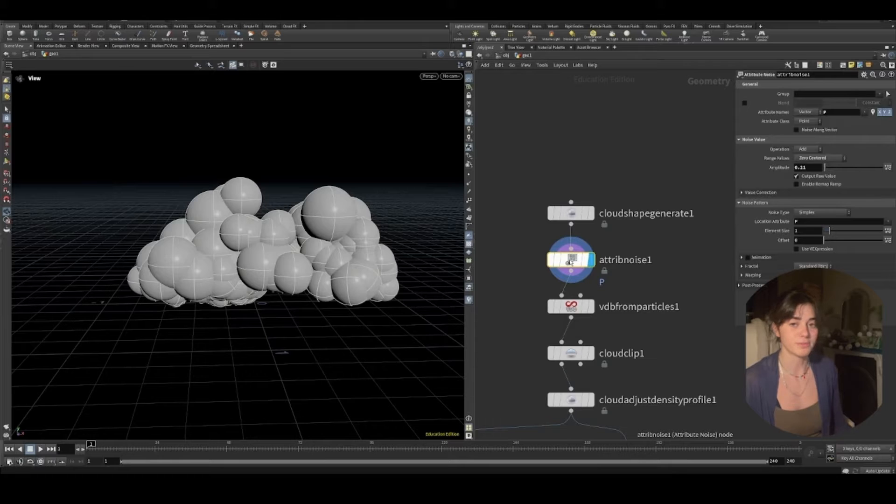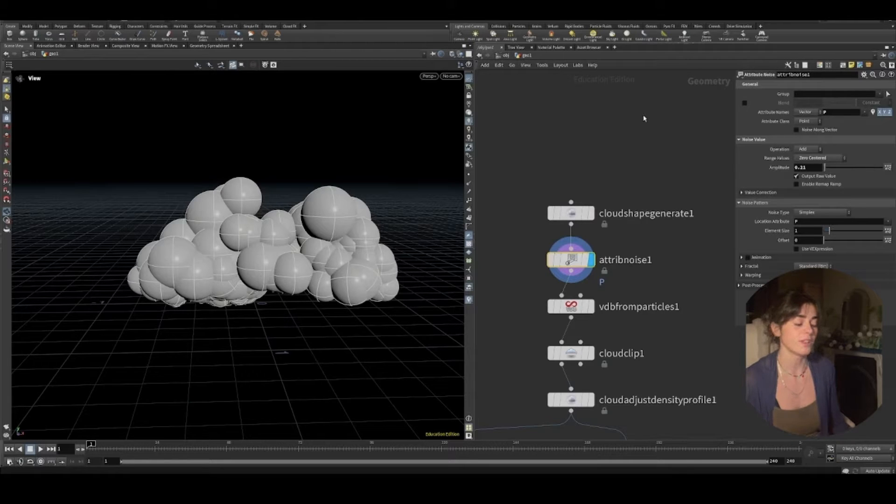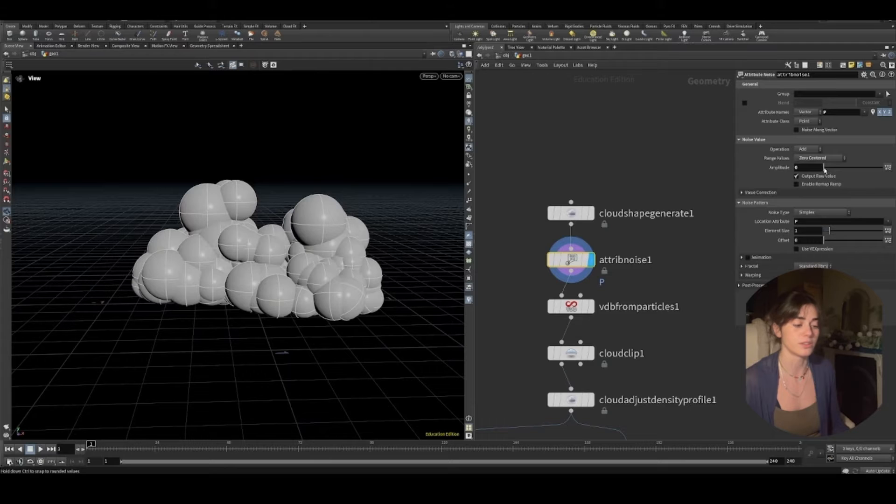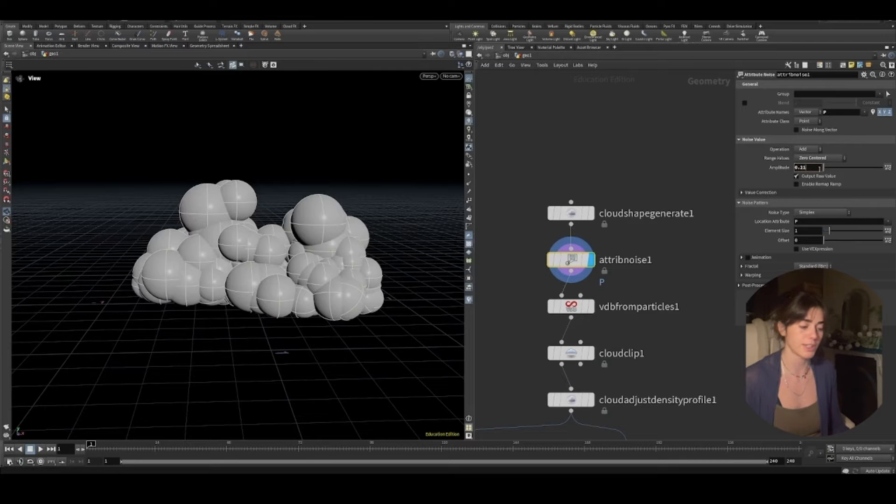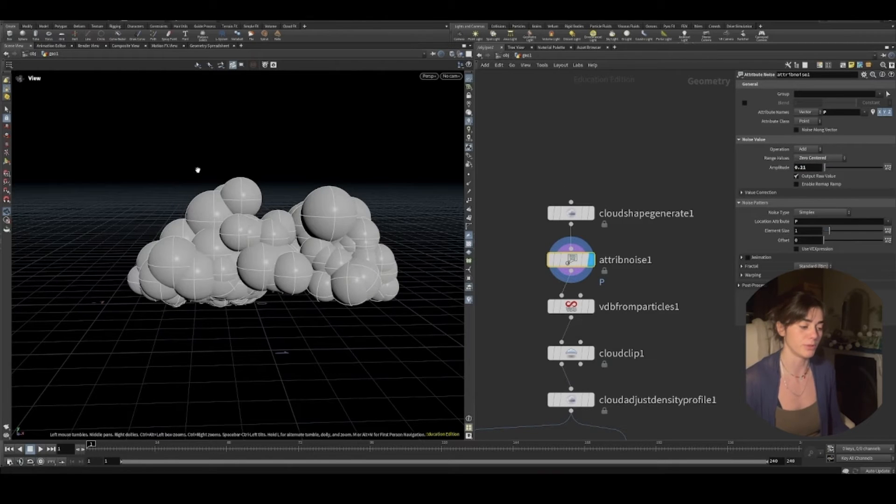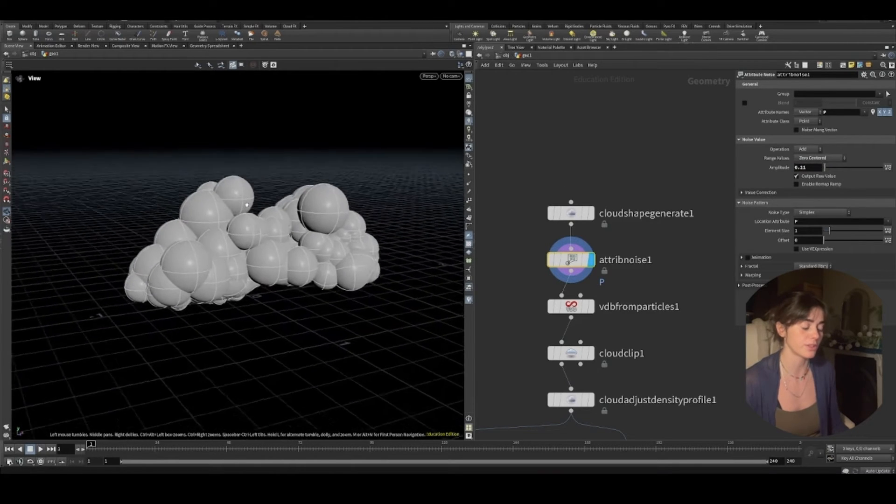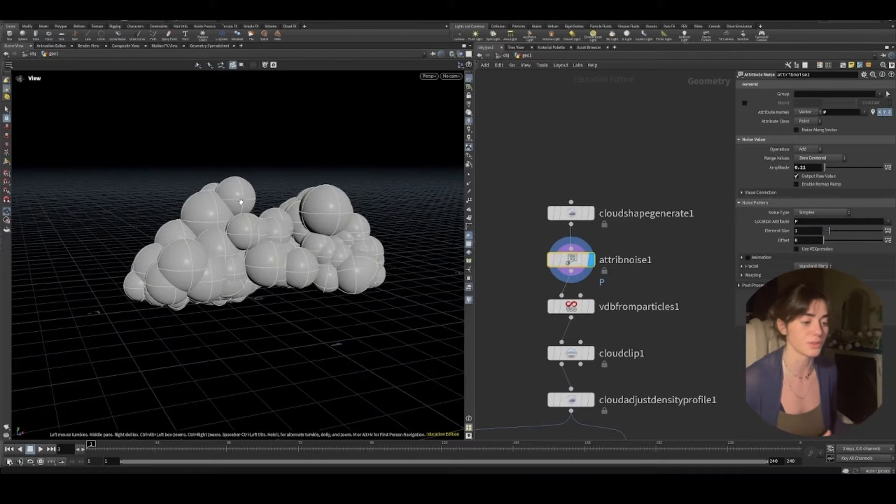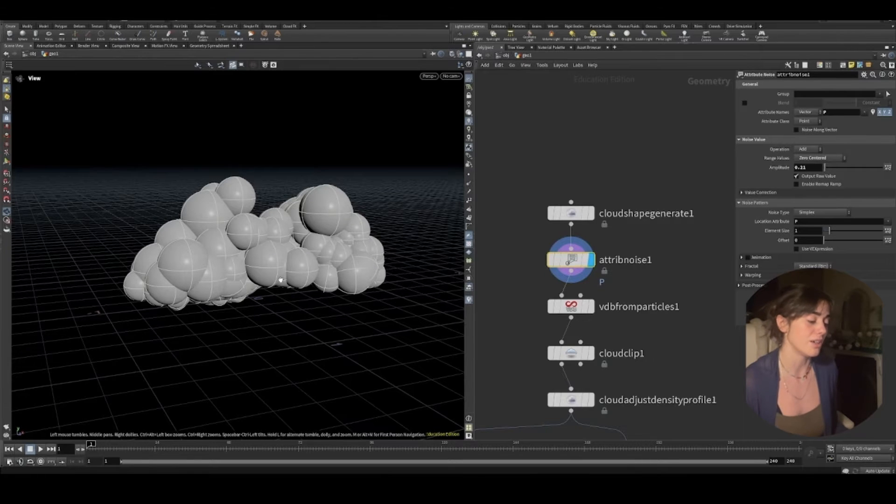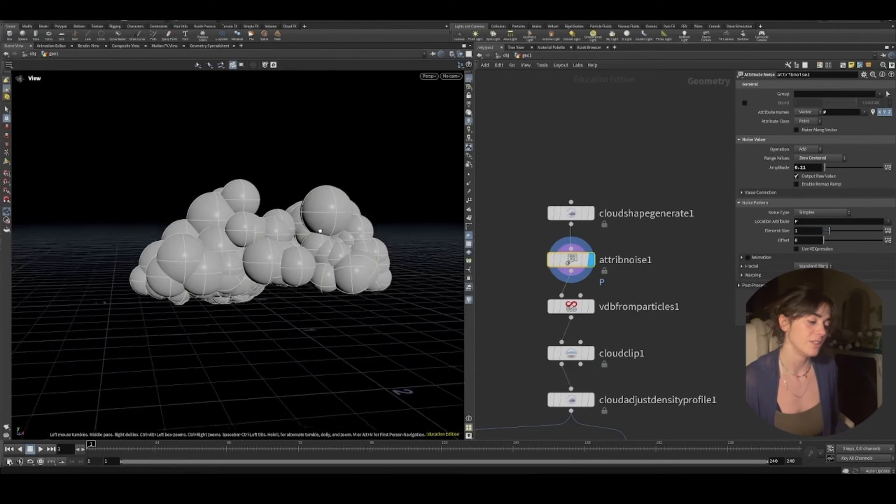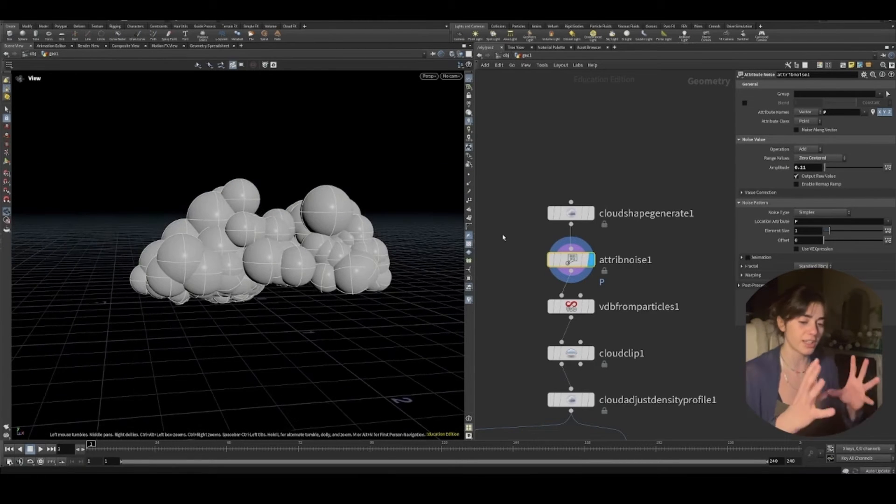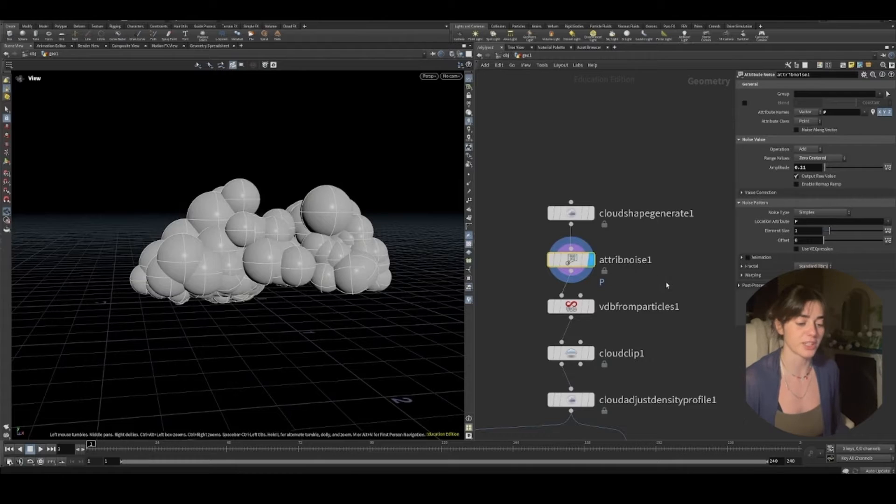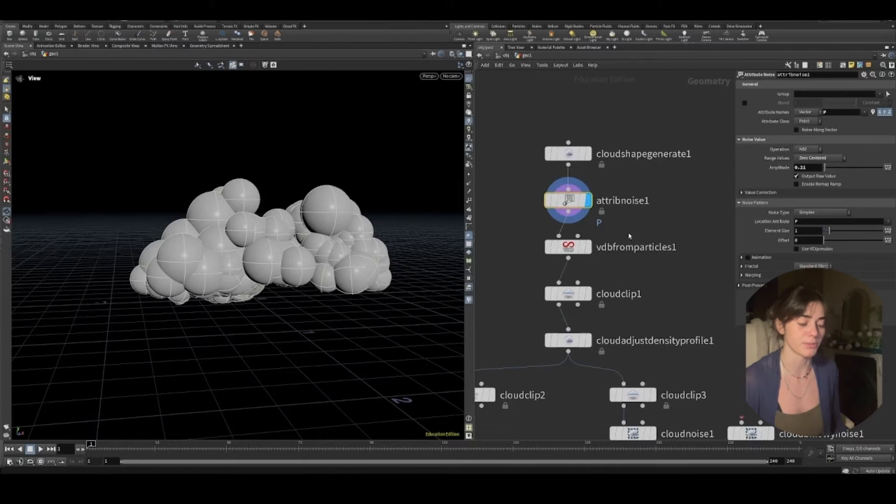We have attribute noise. This is simply just going to move around our geometry a little bit just to make it a little bit more uneven. I want to go for like a wispy sort of smoke. So I'm trying to differentiate the shape a little bit.